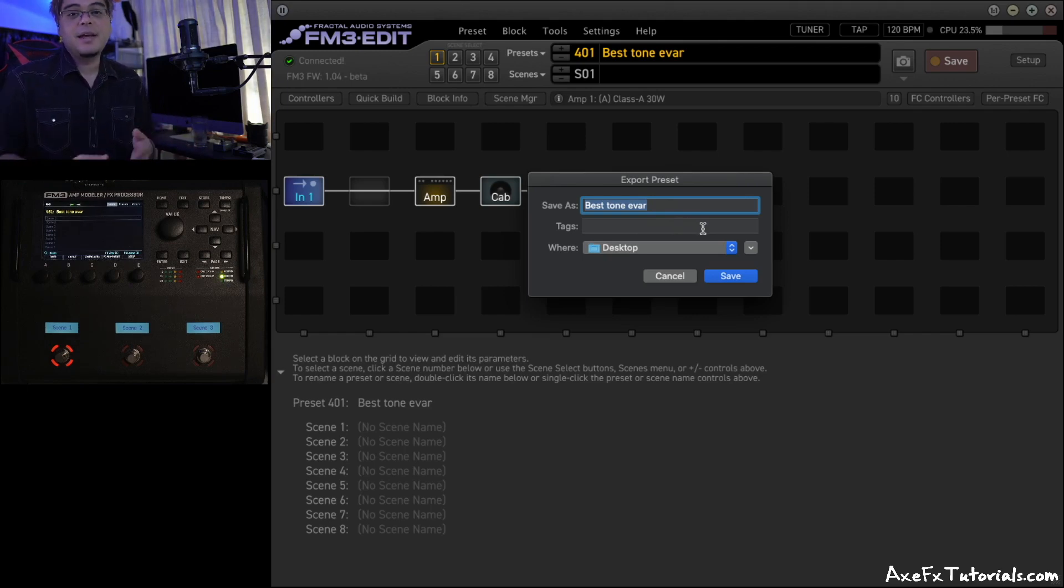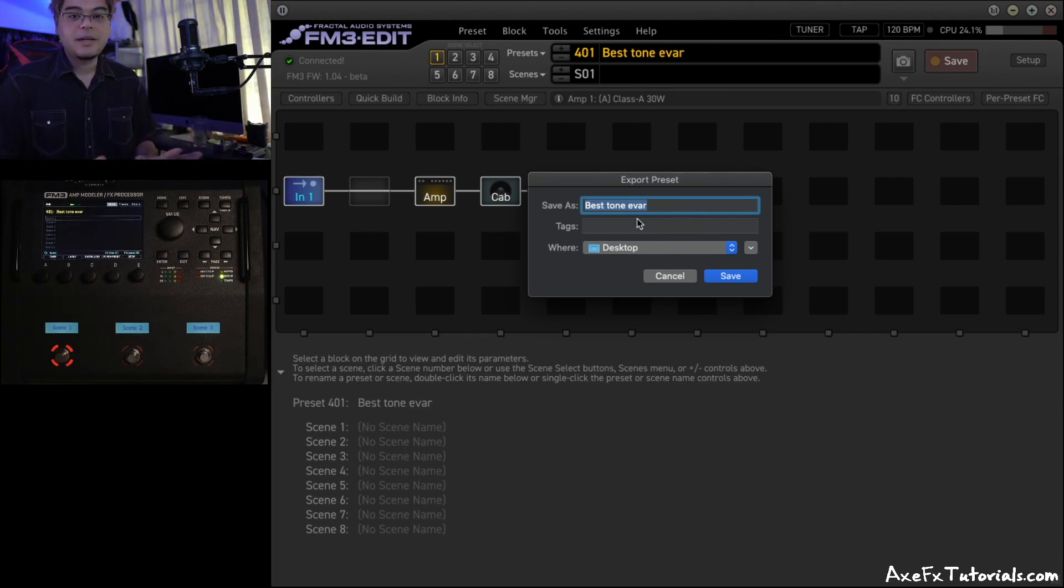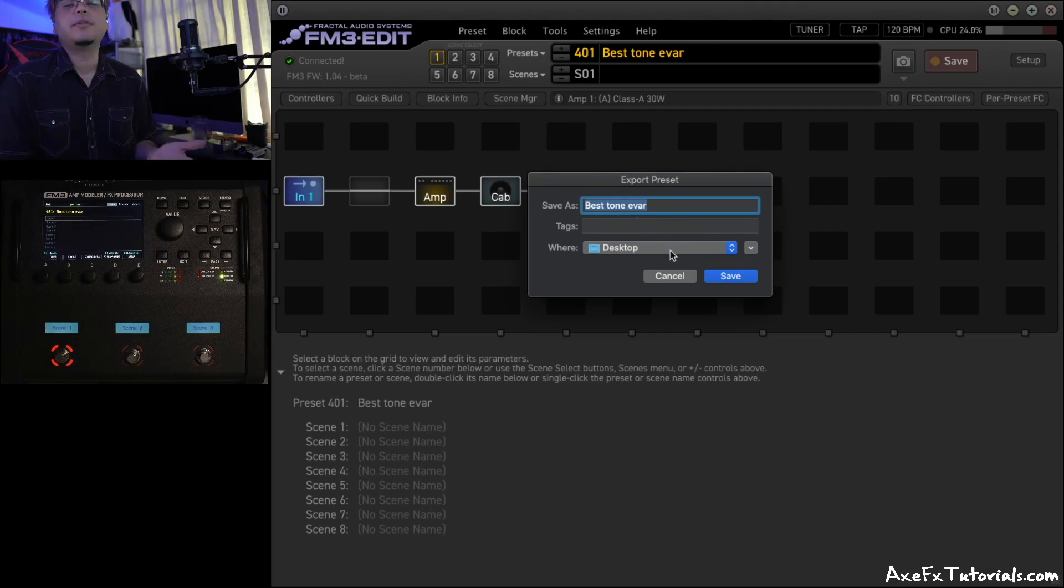You'll get the Export Preset dialog here, and this is just where you're going to save the file on your computer. So I'm on a Mac, it looks like this. If you're on Windows, it'll be your Windows Explorer. But this is just saving a file like you would any Word document or anything else to a specific folder.